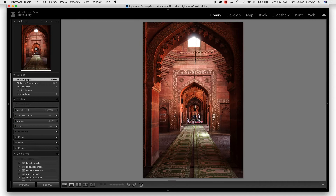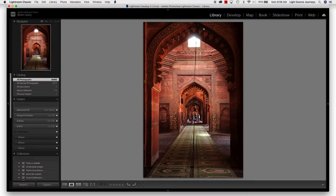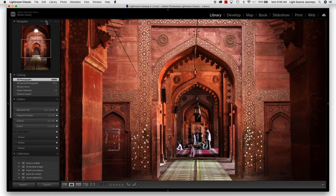Now that I'm in here, the Navigator is telling us right now that it's fitting the image to the frame — it's showing us the whole picture on your monitor. If I was to go ahead and hit Fill, it's going to take that picture and run it edge-to-edge across what I see in my Lightroom.